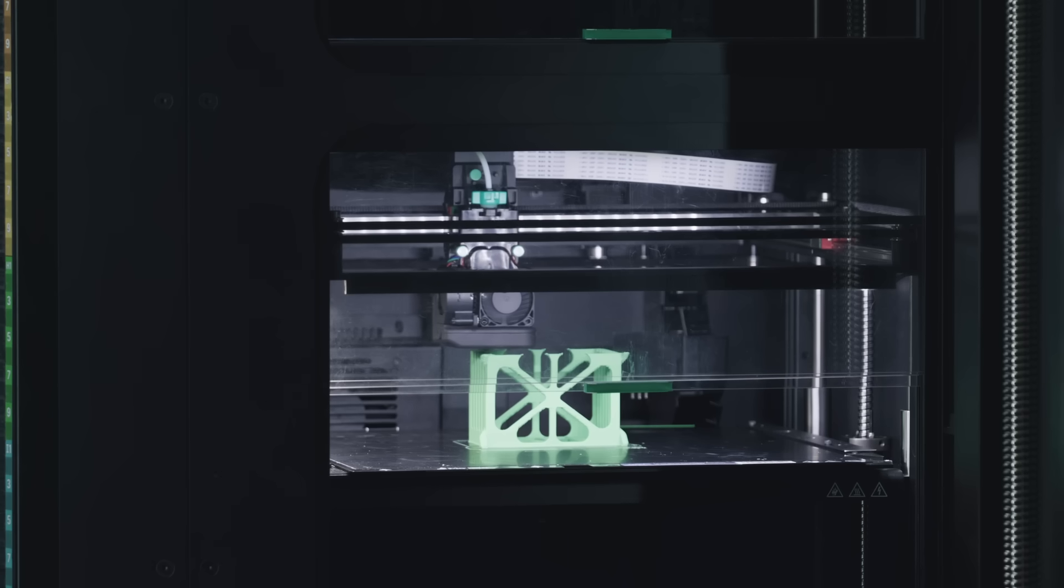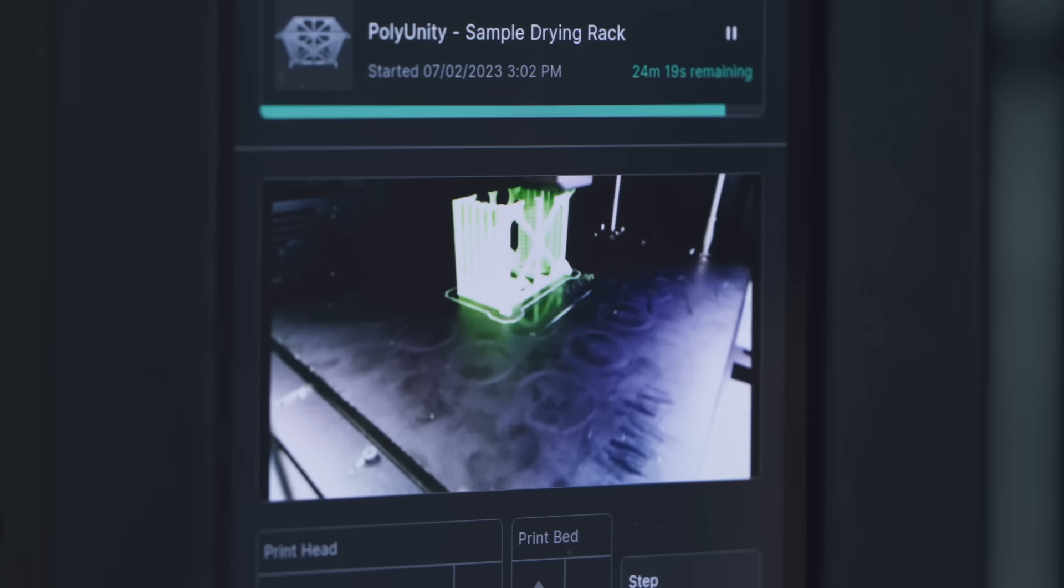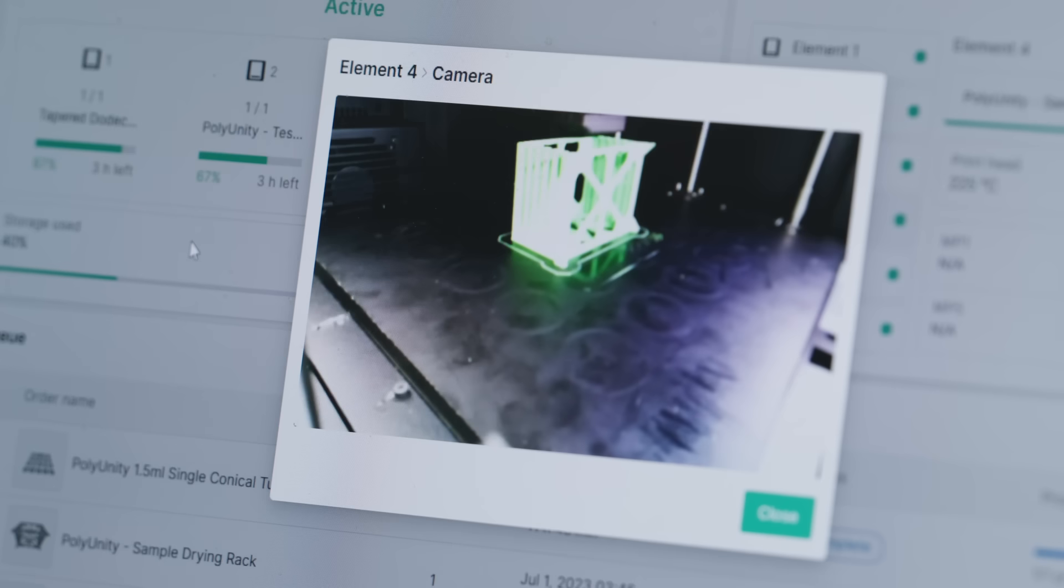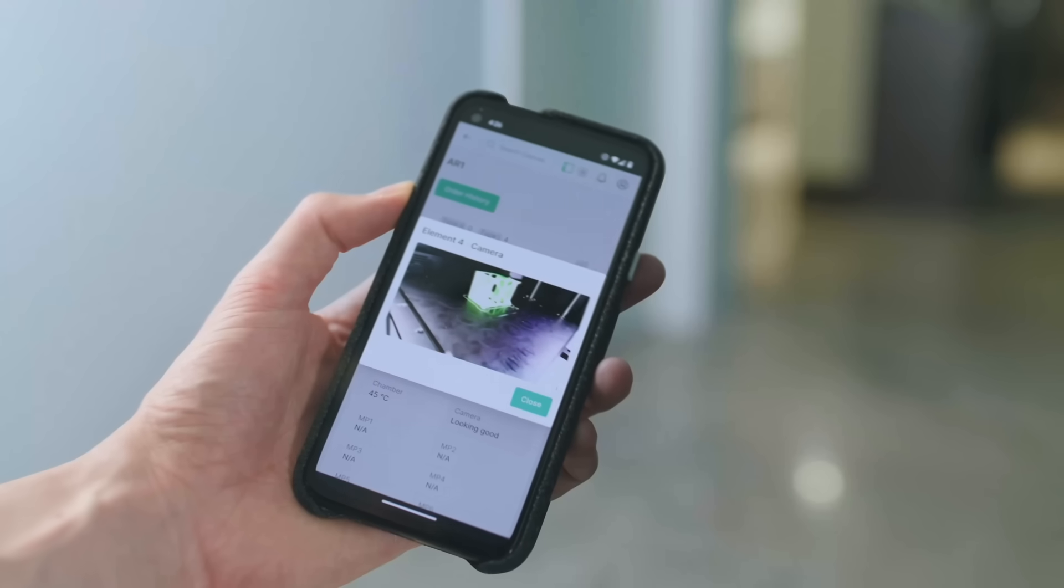Plus, with an integrated camera and secure remote connection, you can monitor your production from anywhere on any device.